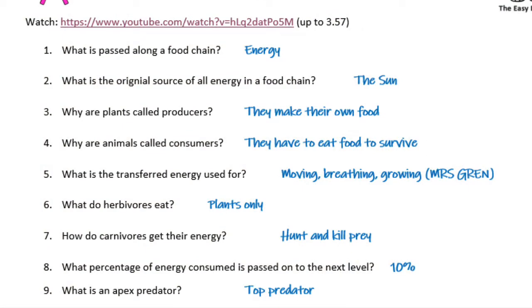Okay, if you pause on this picture you can mark your answers. You don't have to have the exact same wording as me, but you do have to have the main point of the answer. I've tried to keep my answers nice and brief, so it's obvious what the answer is.